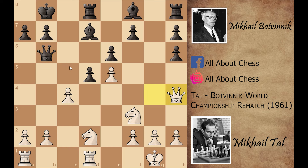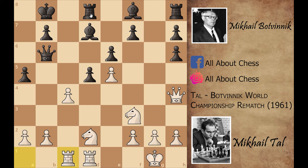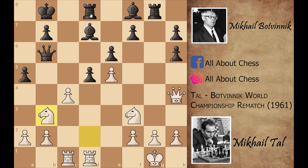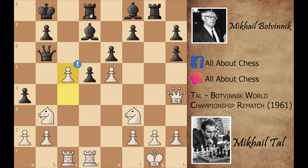Stop the video and try to find why Mikhail Tal played this queen to h4 move. It's simple — Mikhail Tal is attacking this rook and Botvinnik's queen is defending it, so the queen cannot move off the a5 to d8 diagonal. Botvinnik played a5, rook a to c1, rook to g8.